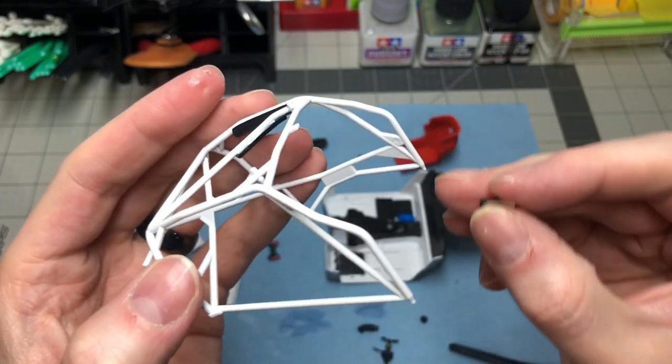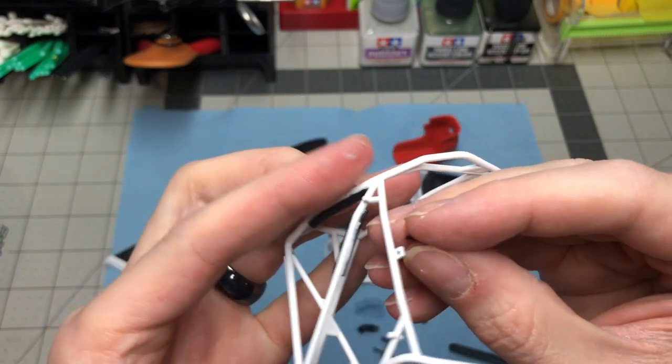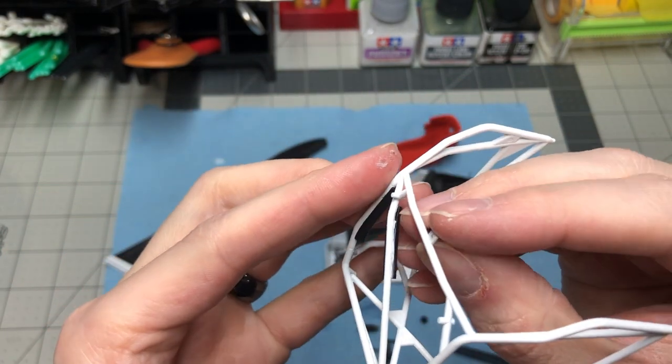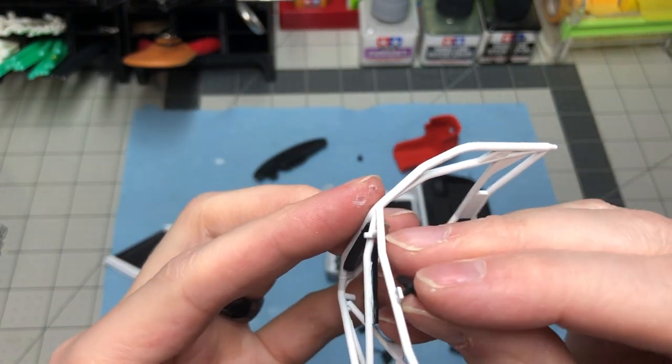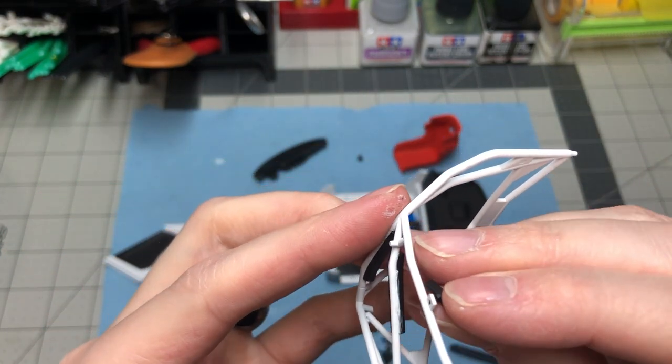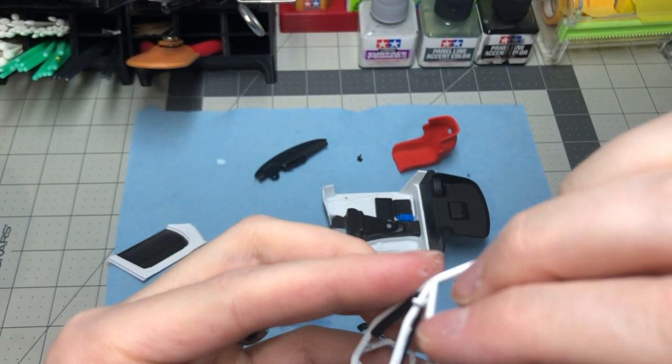Installing the mirror is straightforward. Just make sure to place the dry transfer chrome mirror on before gluing the mirror in place.